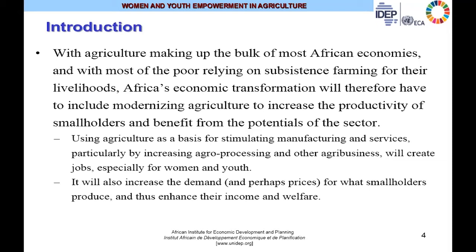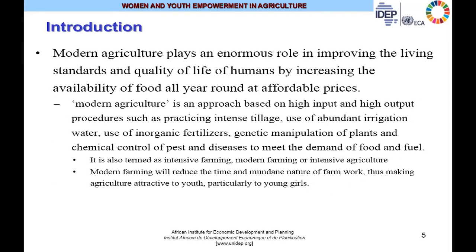With agriculture making up the bulk of African economies, and with most of the poor relying on subsistence farming for their livelihoods, Africa's economic transformation will have to include modernizing agriculture to increase the productivity of smallholders and benefit from the potentials of the sector. This will require using agriculture as a basis for stimulating manufacturing and services, particularly by increasing agro-processing and agro-business ventures, which will create jobs especially for women and youth, and enhance smallholder income and welfare.